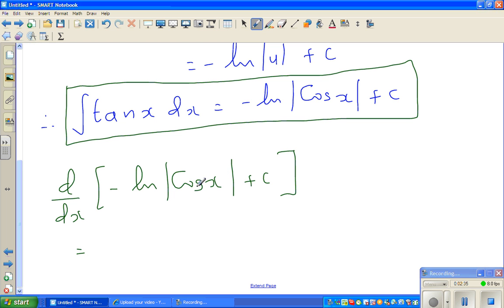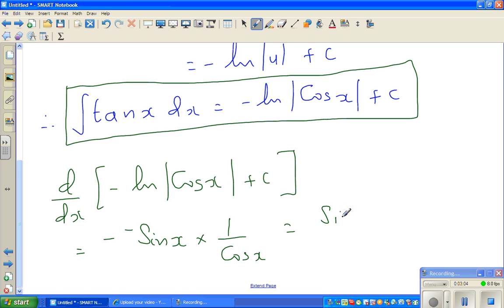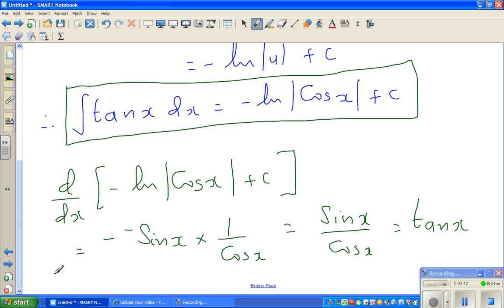The differentiation of the constant is zero. Using the chain rule, we first differentiate the inside. We already have a negative here, and the differentiation of cos x is negative sine x, while the differentiation of natural log of cos x gives 1 over cos x. So this is nothing but sine x over cos x, which equals tan x. The answer is correct.